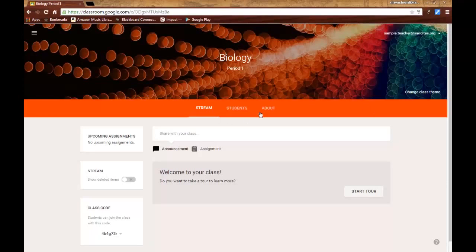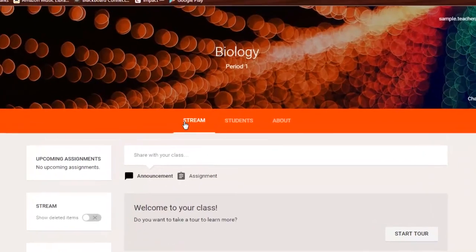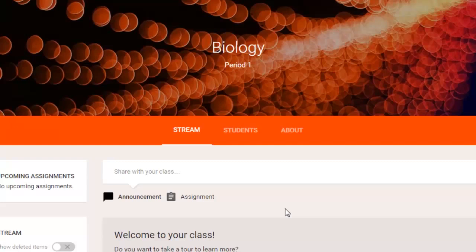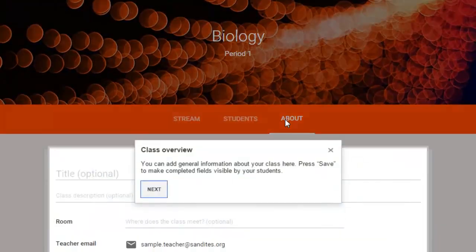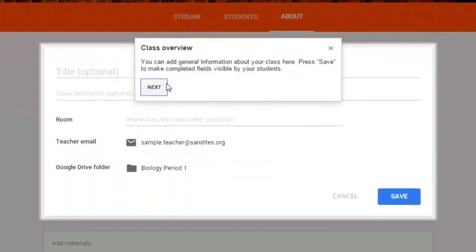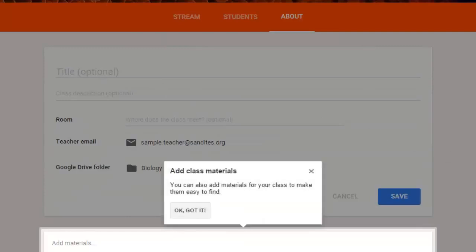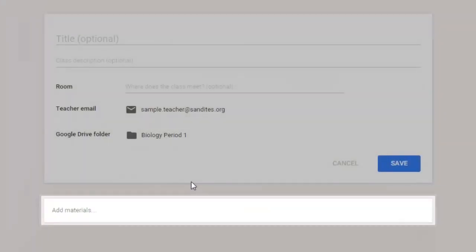At the middle of the header, you see there are three menus. They tried to make it extremely simple. There's the stream, which is where all of your announcements and assignments will show up for your students. There's the students menu, which we'll get to in just a minute. And then there's the About menu. If you click on the About menu, this allows you to change information about your course. It comes up with a reminder the first time telling you to save what you're doing and that you can add class materials.